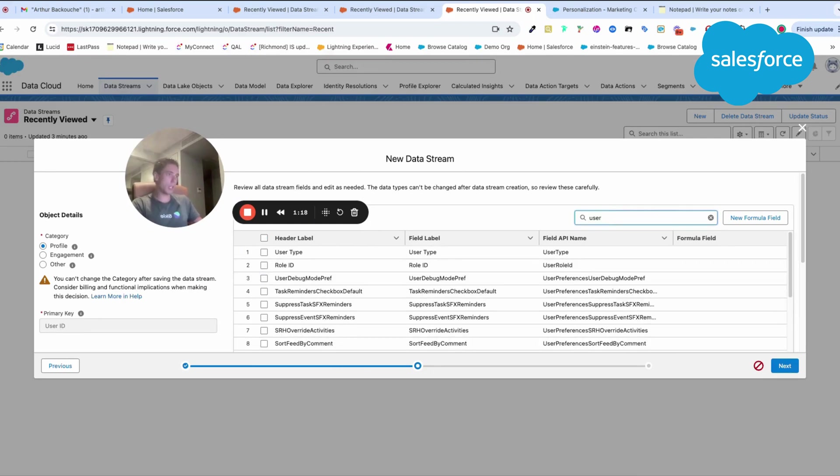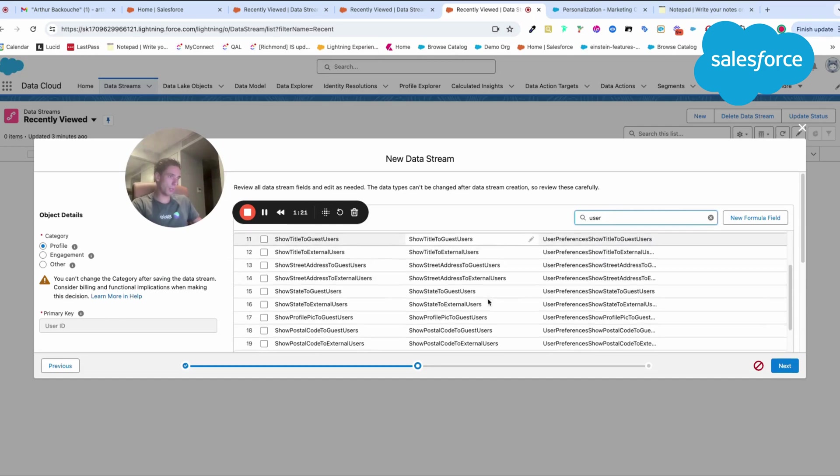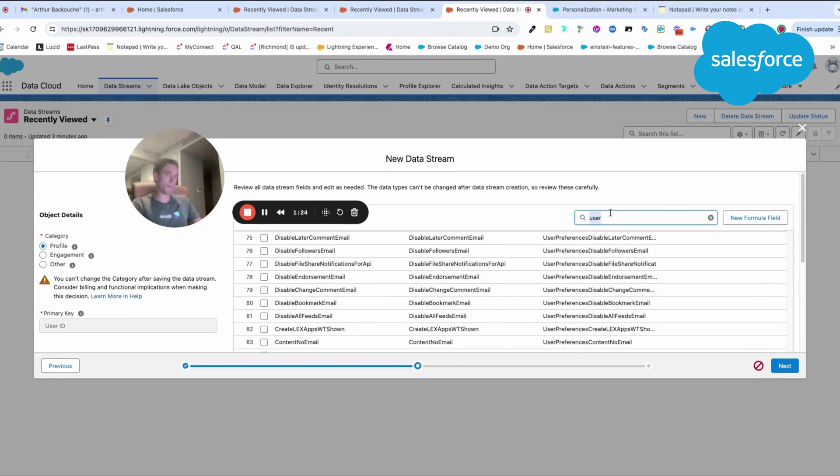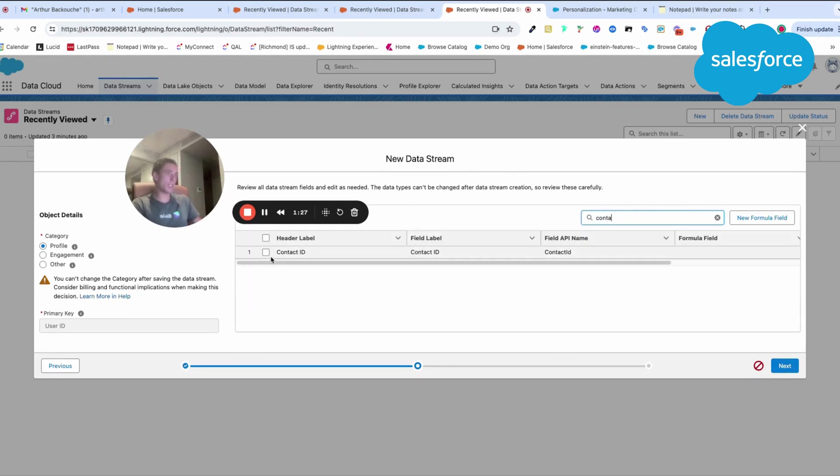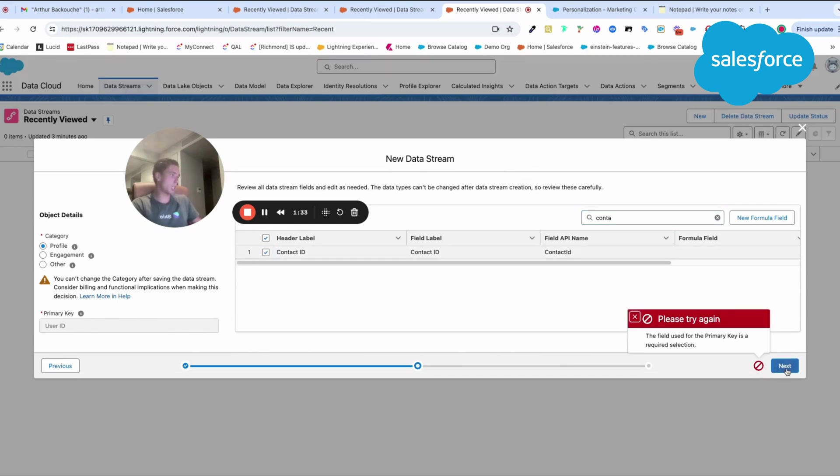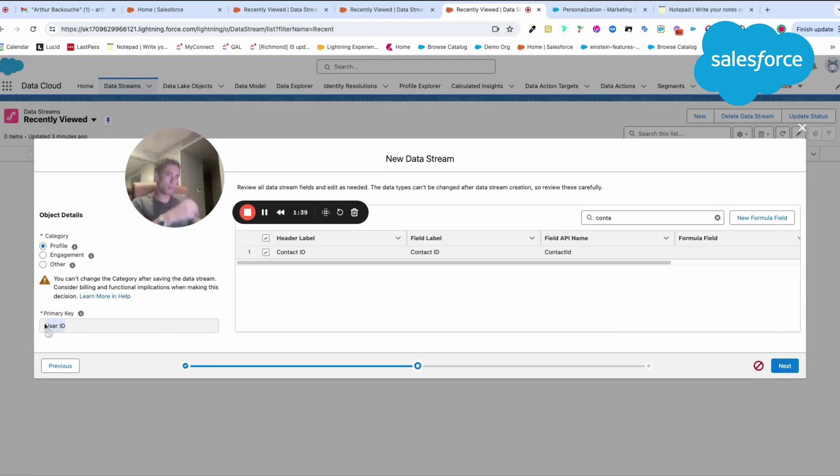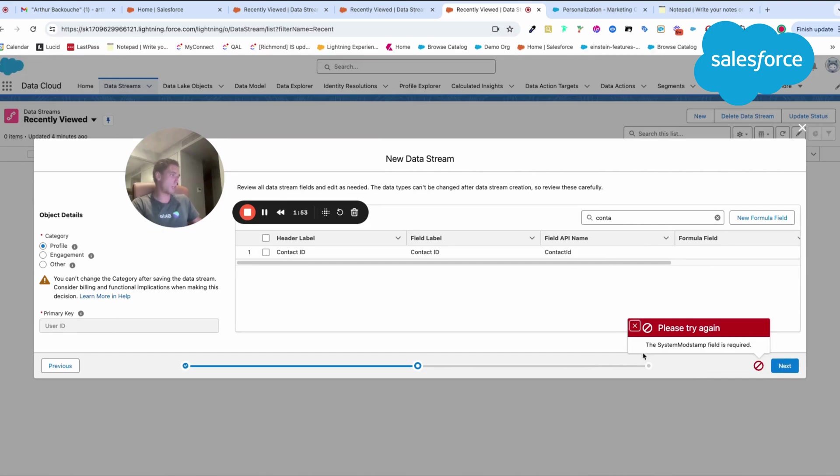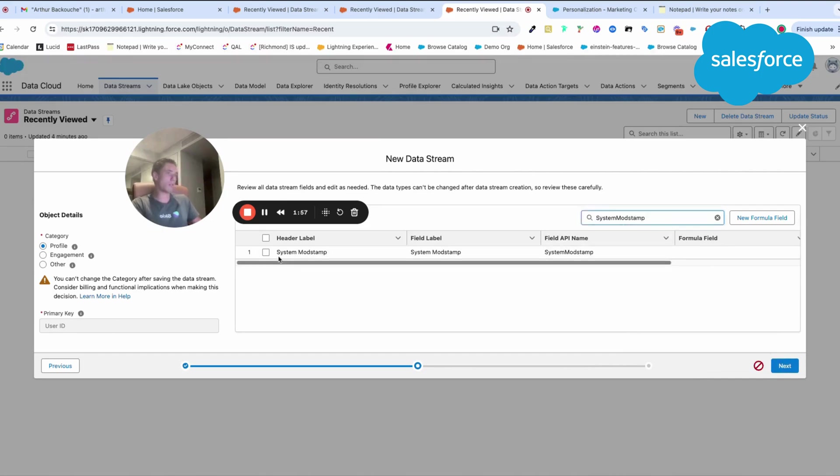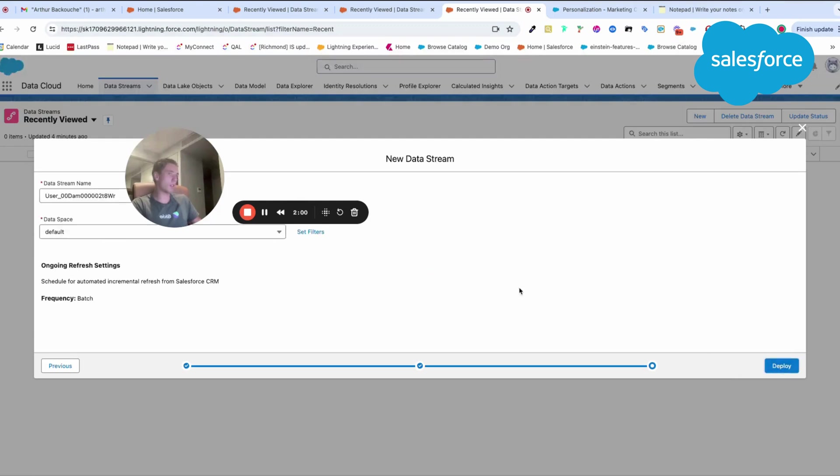I need contact ID. I will need to use what is related for the primary key. The field used for the primary key is related in the selection. User ID. So we just remove contact ID. Basically, they tell you the field that you need to absolutely select. They tell you there is another field, system mode stamp, that is required.